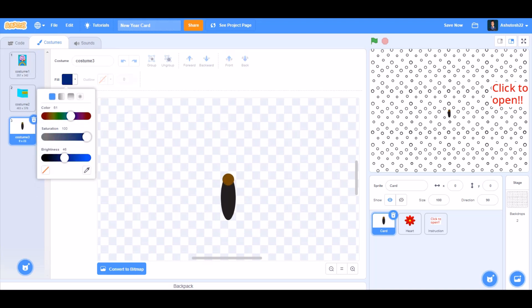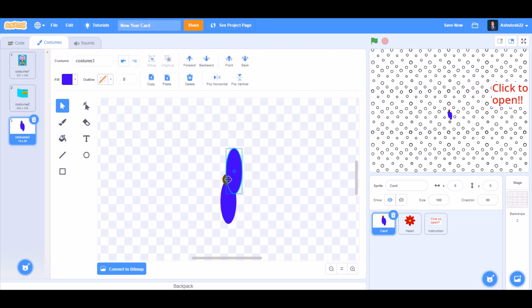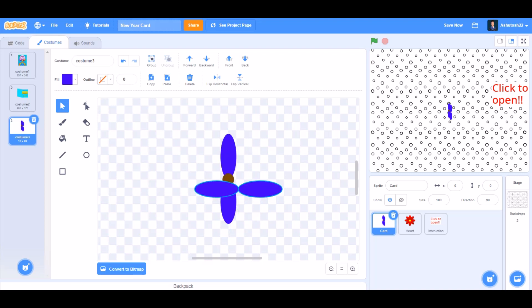Now we'll draw the petals. Change the color to blue. Duplicate this petal. Put it upwards like this and send it to back. Now duplicate both these petals this time. Paste it. Rotate it horizontally and then send to back again.